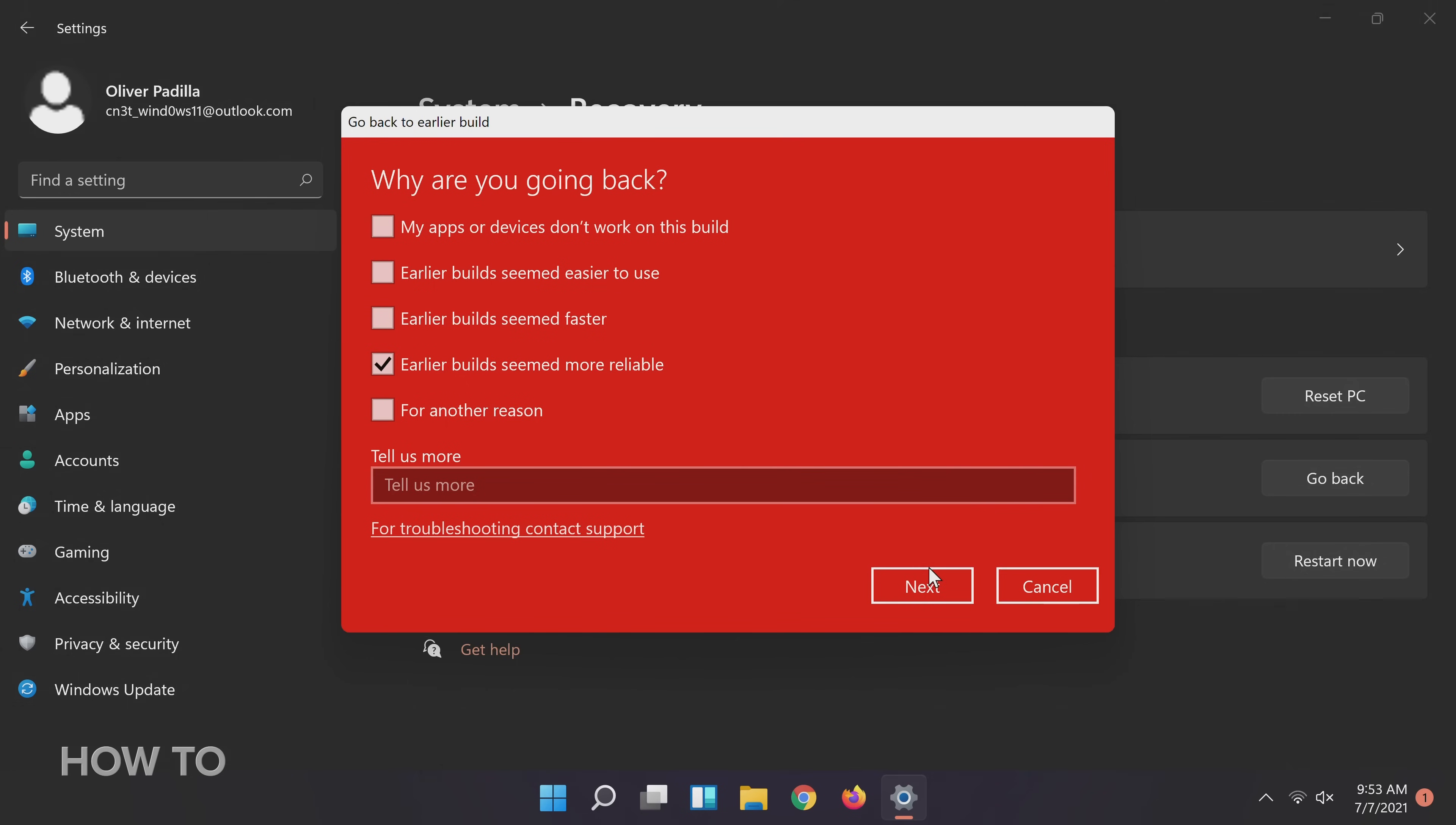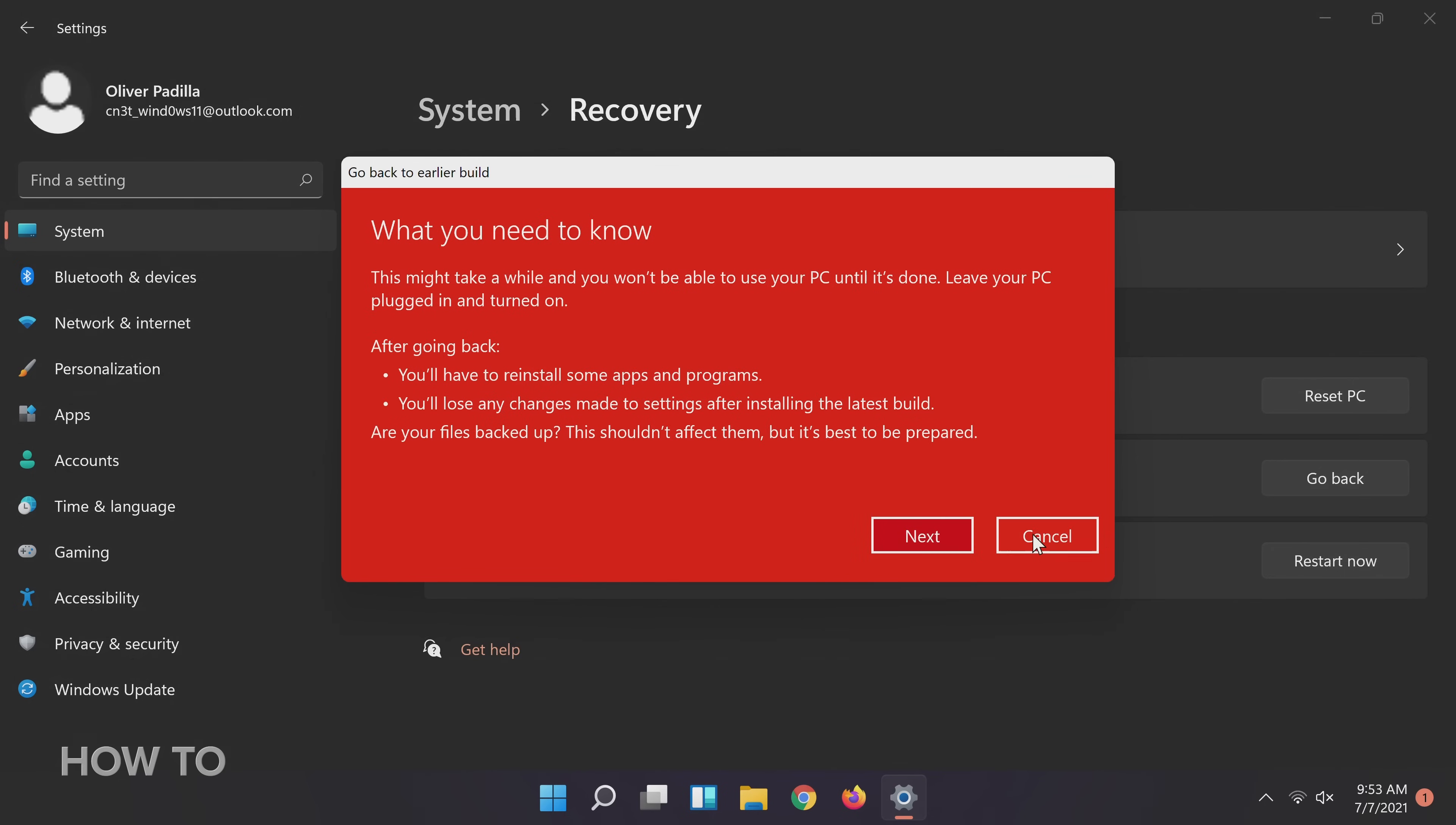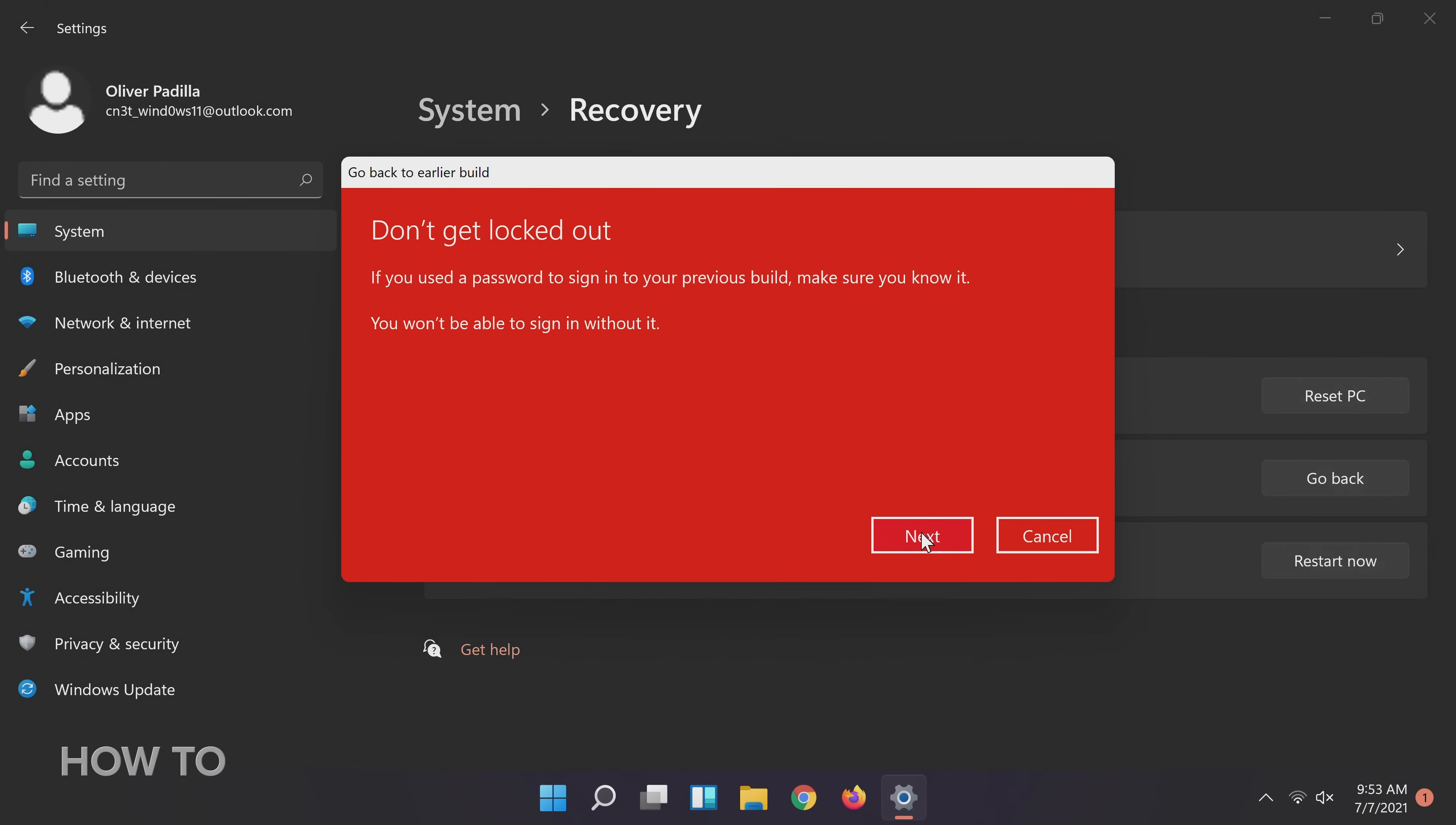The next window will offer to check to see if there is an update, hoping that you change your mind. However, I think we are committed at this point, so click No Thanks. Then click Next. And Next again.